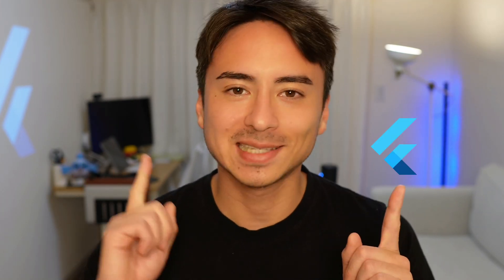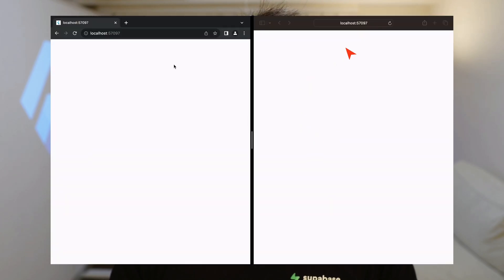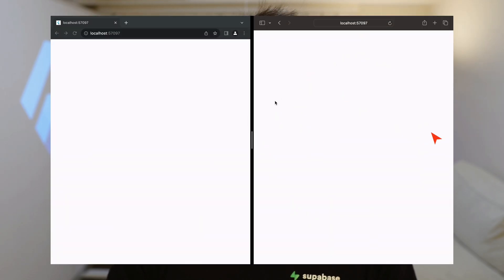Hi there! In this video, I'll be showing you how to build a Figma clone app using Flutter and Supabase. This is part 2 of our Flutter Figma clone series, and in the previous episode we built a live cursor sharing feature where each user was able to see other users' cursor positions. We'll be building on top of this app in this video, adding features such as drawing circles, drawing rectangles, and moving those shapes around. Let's dive in!